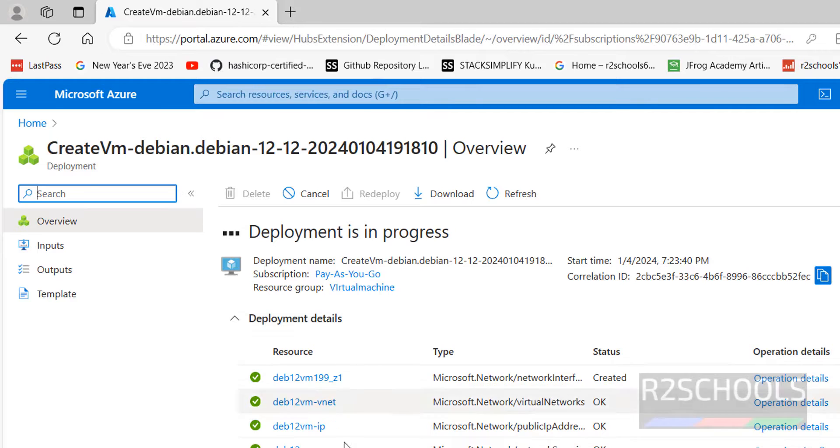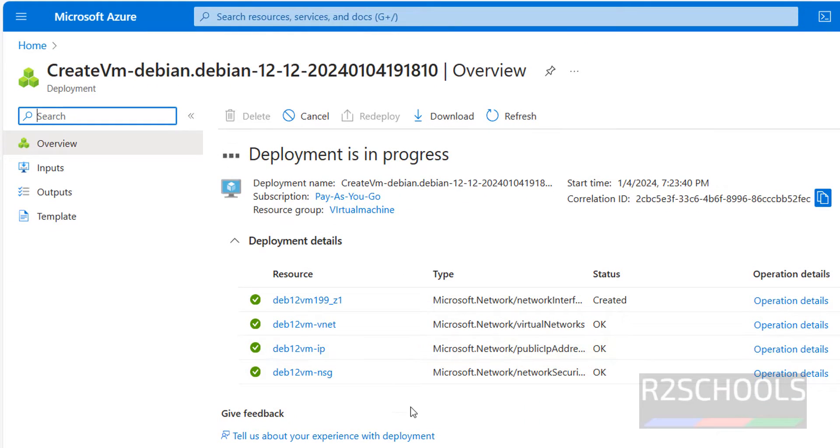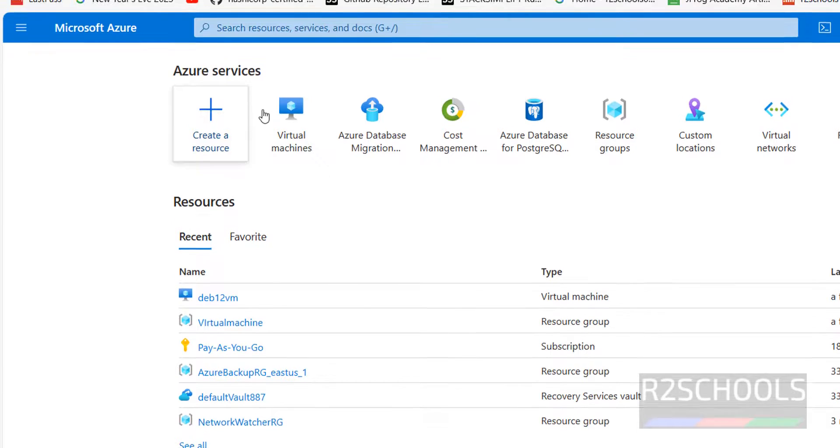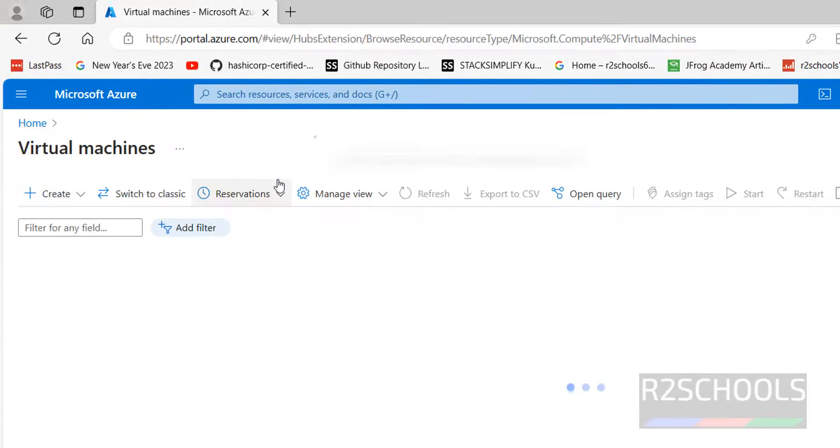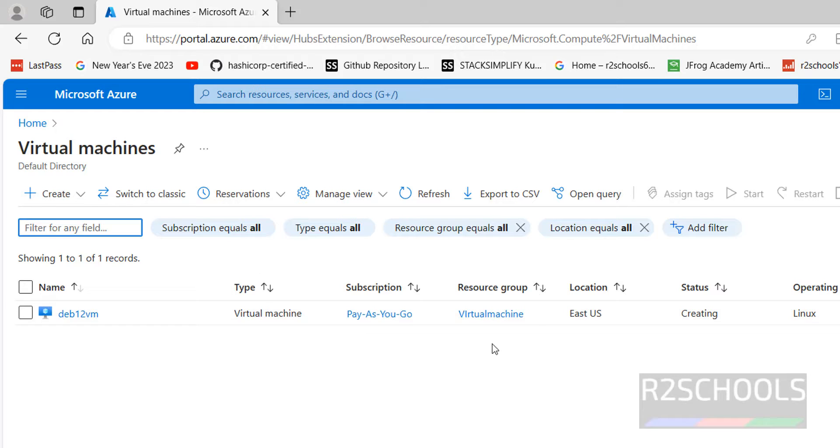It has created these resources but still deployment is in progress. Go to home, then virtual machines. We have one virtual machine. Before we don't have the virtual machine. Type is virtual machine.